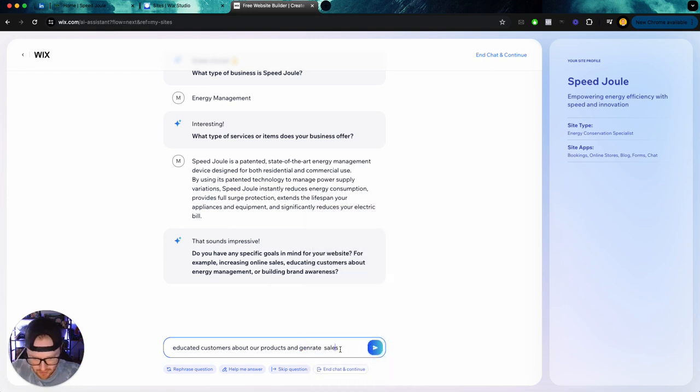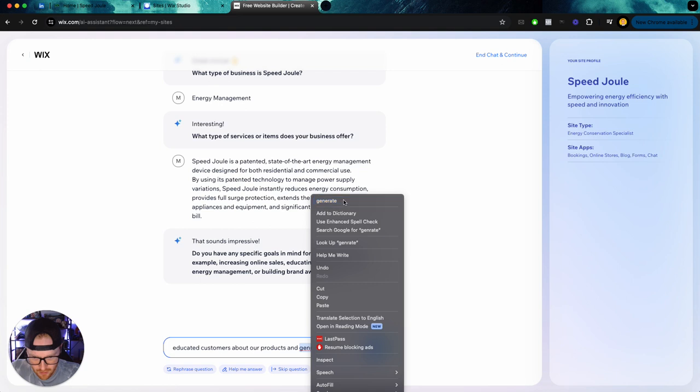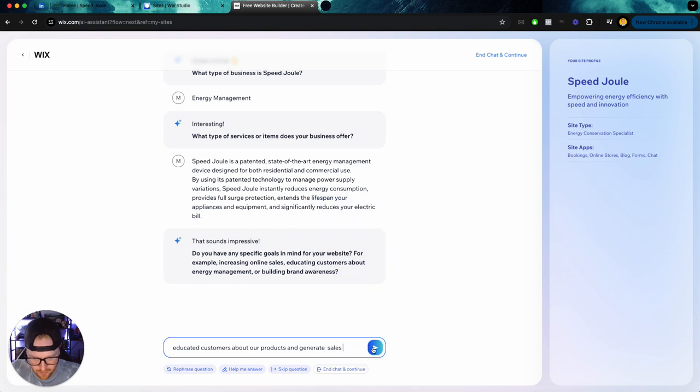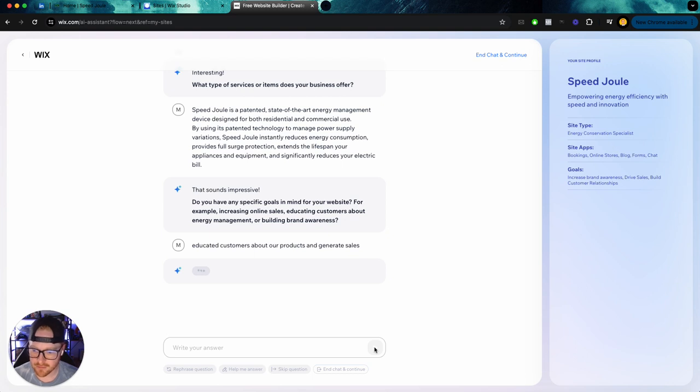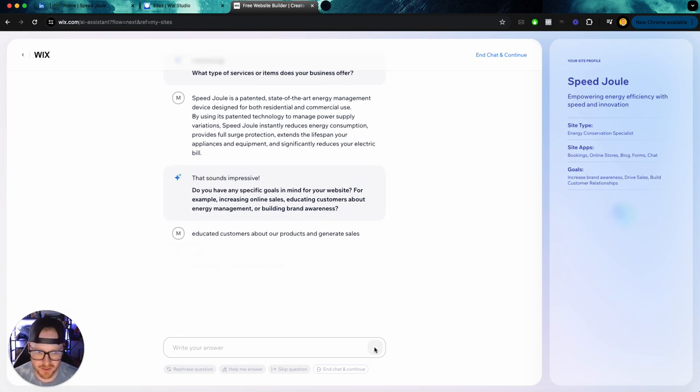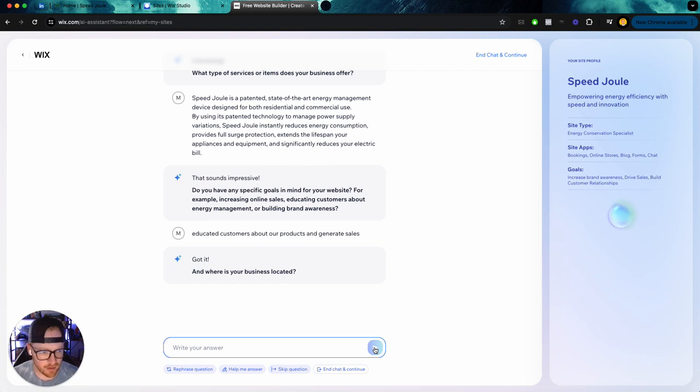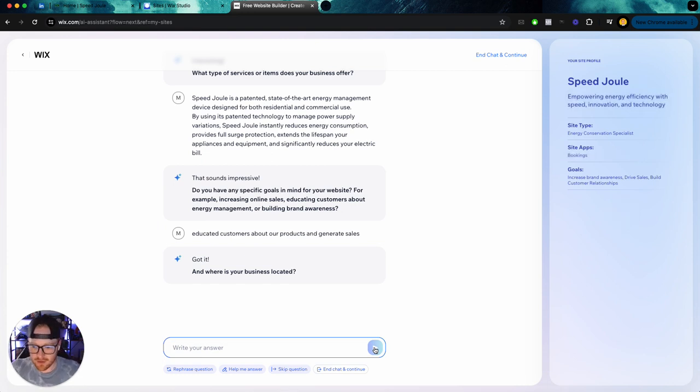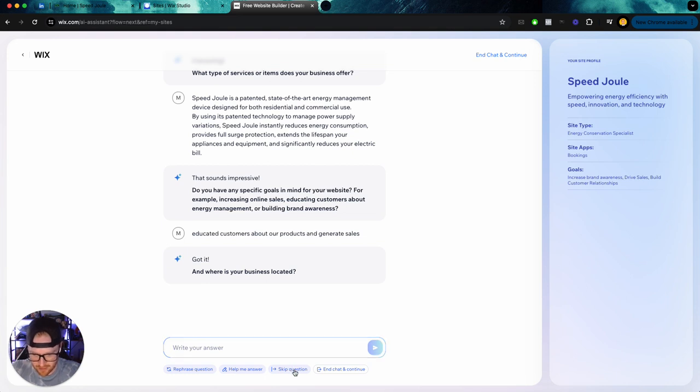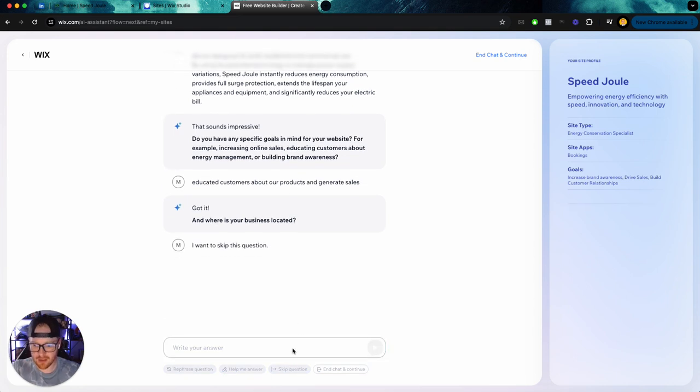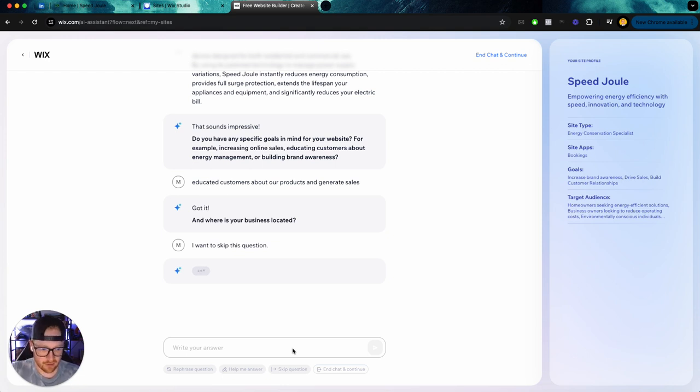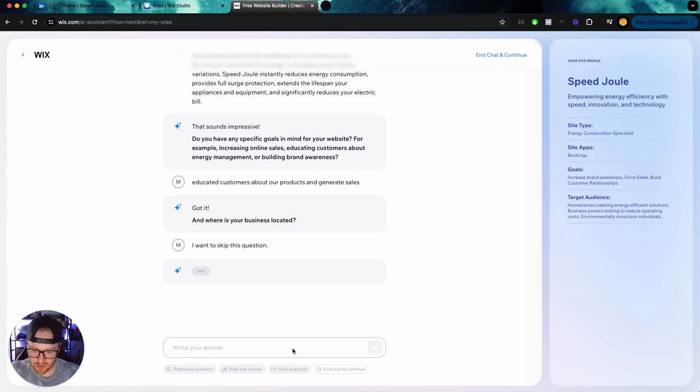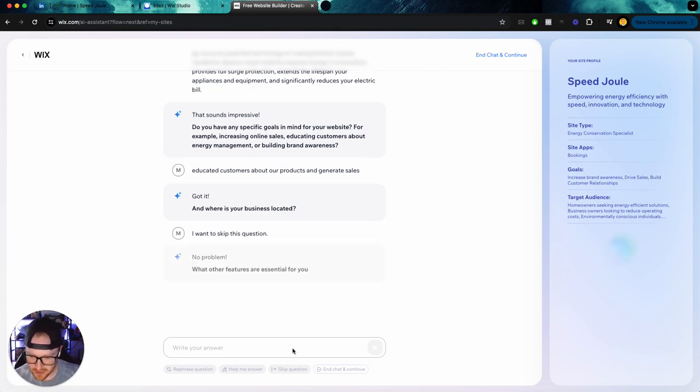And I just, I can't spell generate. Okay, here we go. Let's see what happens next. Overall the speed's not too bad. I mean, it kind of gives us these next prompts fairly quick. Where's your business located? That really doesn't matter. So I'm going to skip that question because we sell it to people internationally. So this is not a local brick and mortar business. So I do like that they give you the ability to skip questions there.